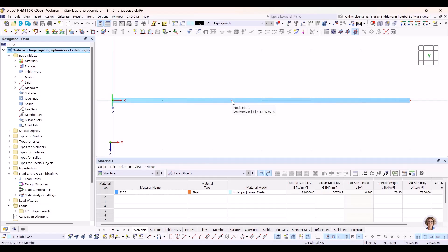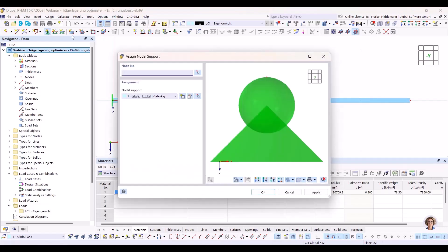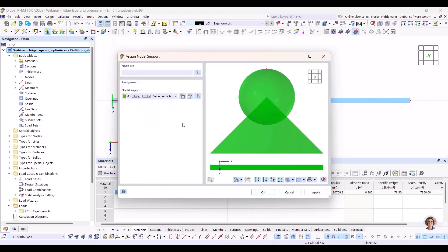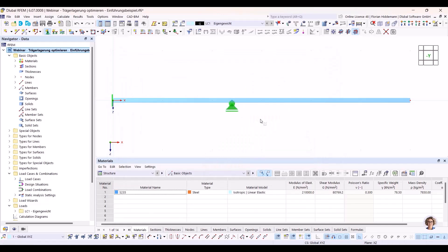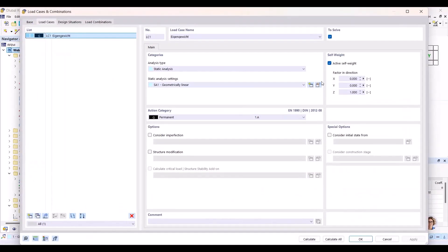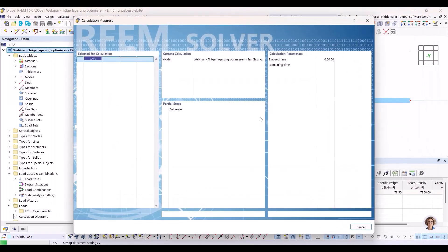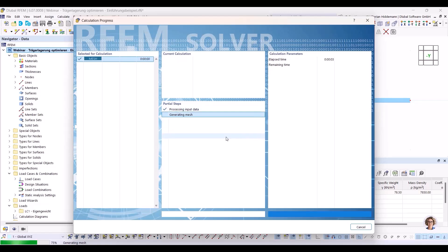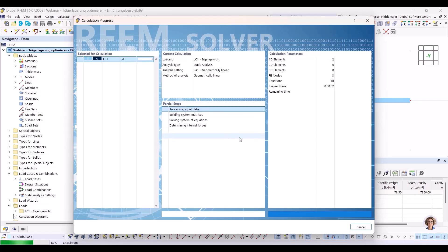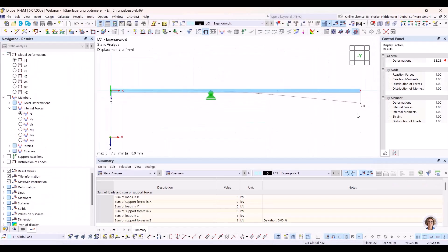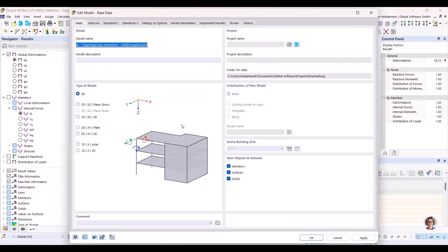We will define a nodal support on this point now and show how the position influences the overall displacement of the beam. There is only self-weight activated — it's a very simple model with just load case one, active self-weight. If I calculate the model now, nothing special happens. We will see a normal calculation where we can look at the displacements. Now we want to optimize, and we will do it from scratch. We go to the base data.